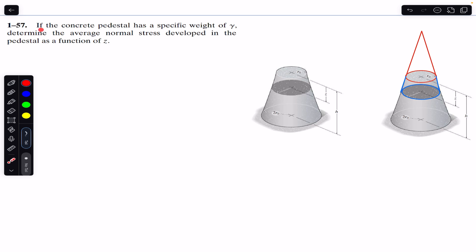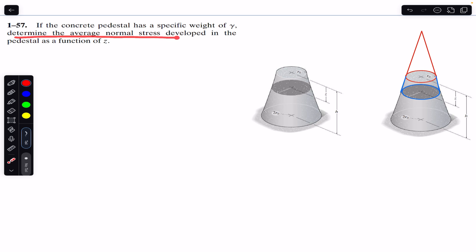We are going to solve this problem: a concrete pedestal has a specific weight gamma. We need to determine the average normal stress developed in the pedestal as a function of z. This pedestal is in the shape of a frustum — when we cut a cone, the remaining part is called a frustum. This pedestal is used to support a column.